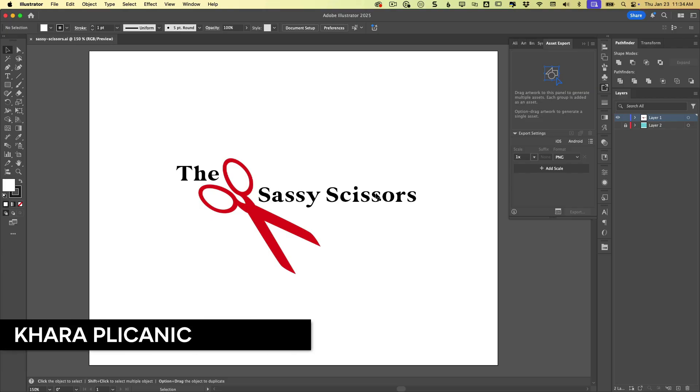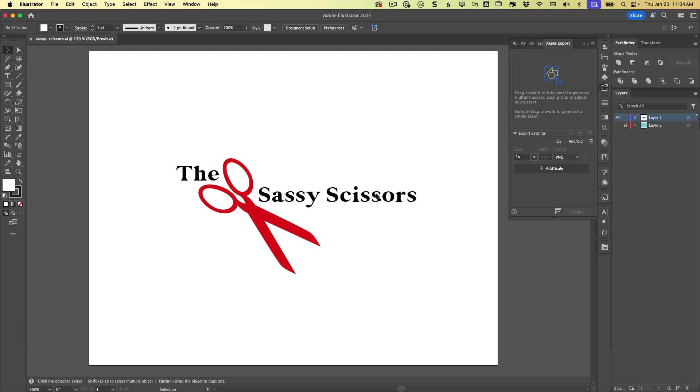Hello, creative friends, Kara Plichinich here, and today I'm going to show you how to vectorize a logo from an image, like a JPEG, for example, from a raster image.